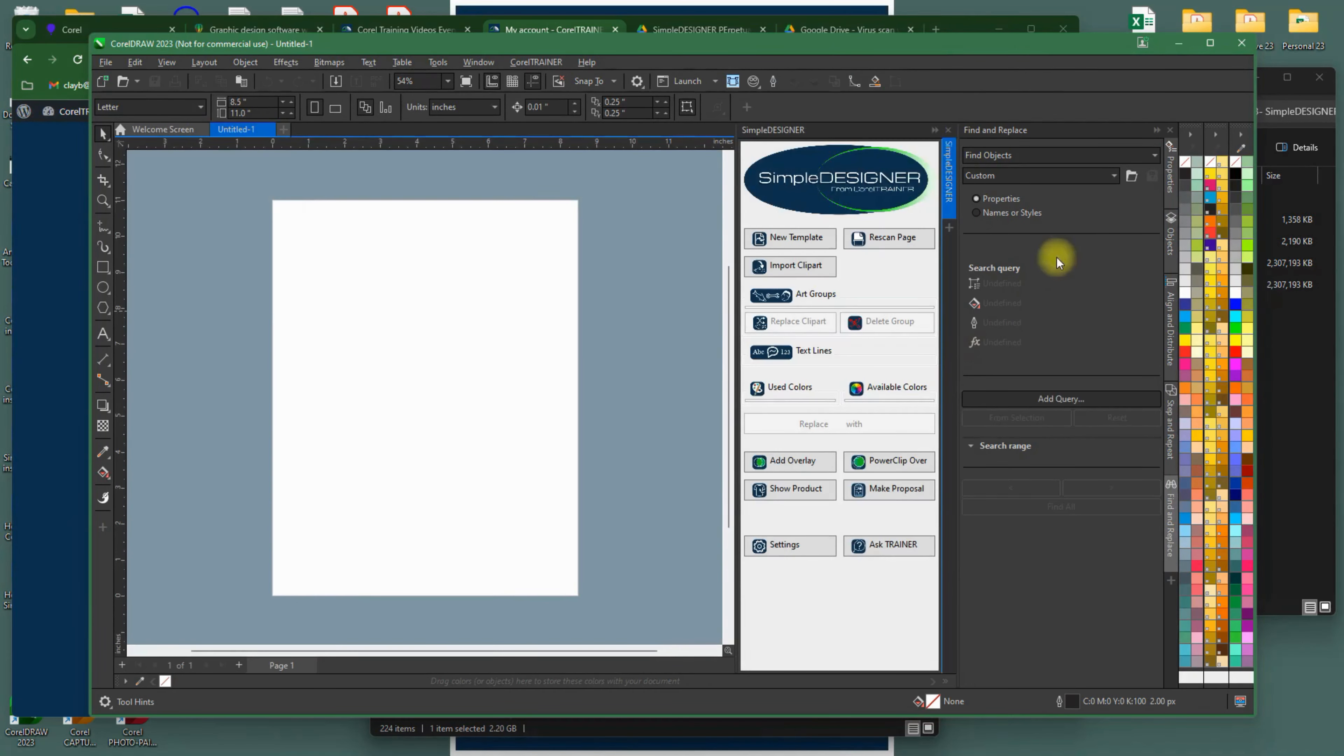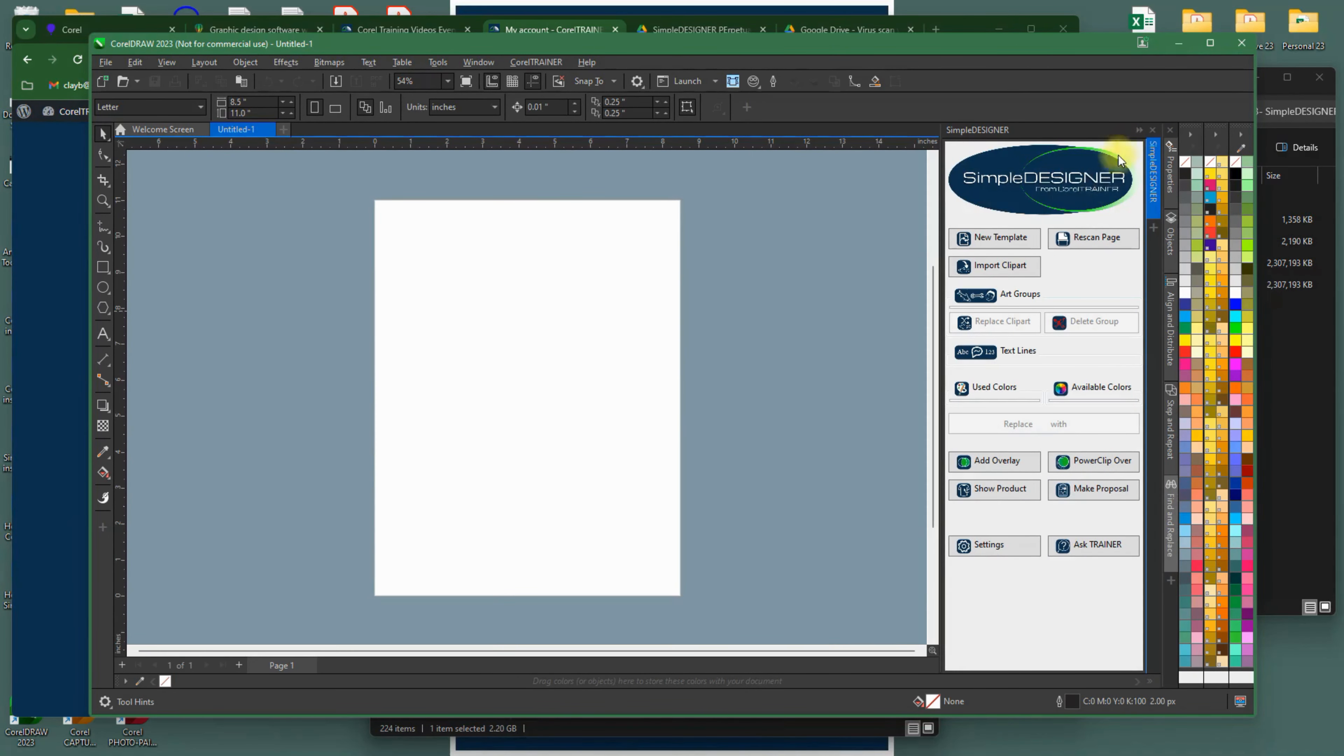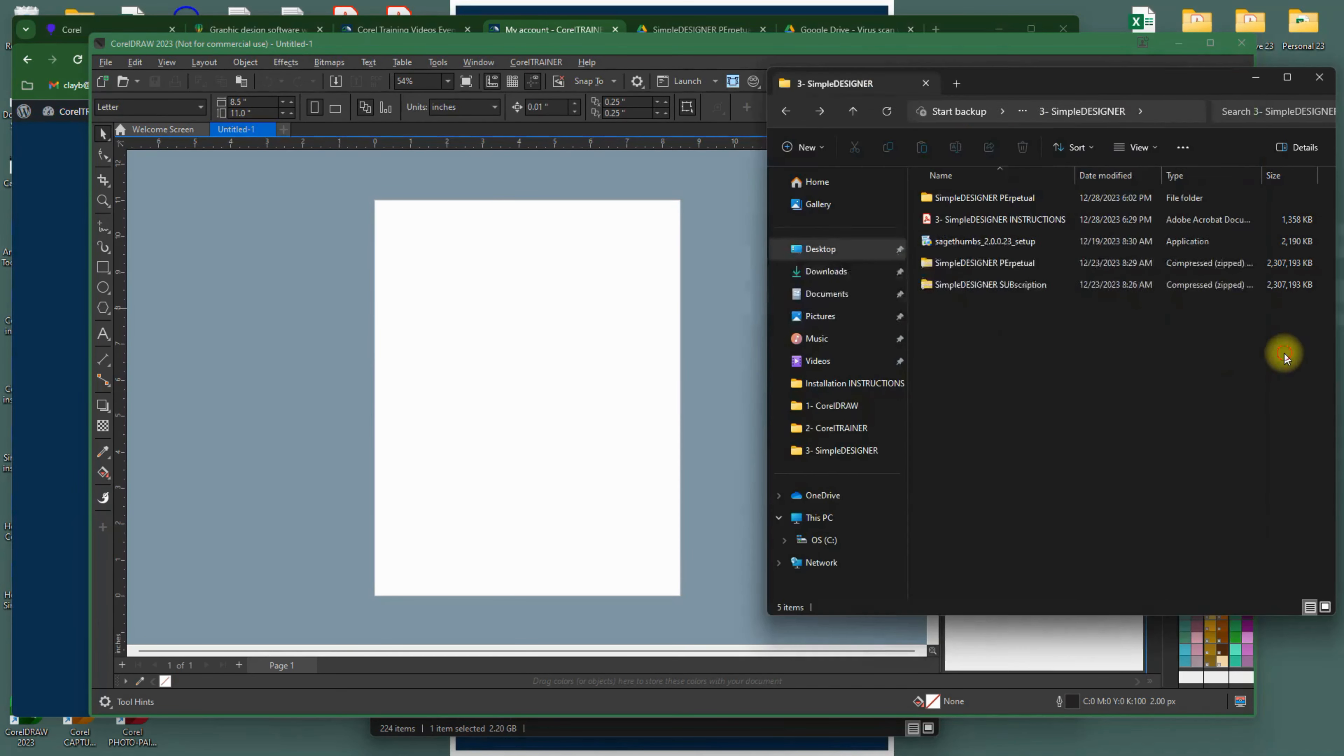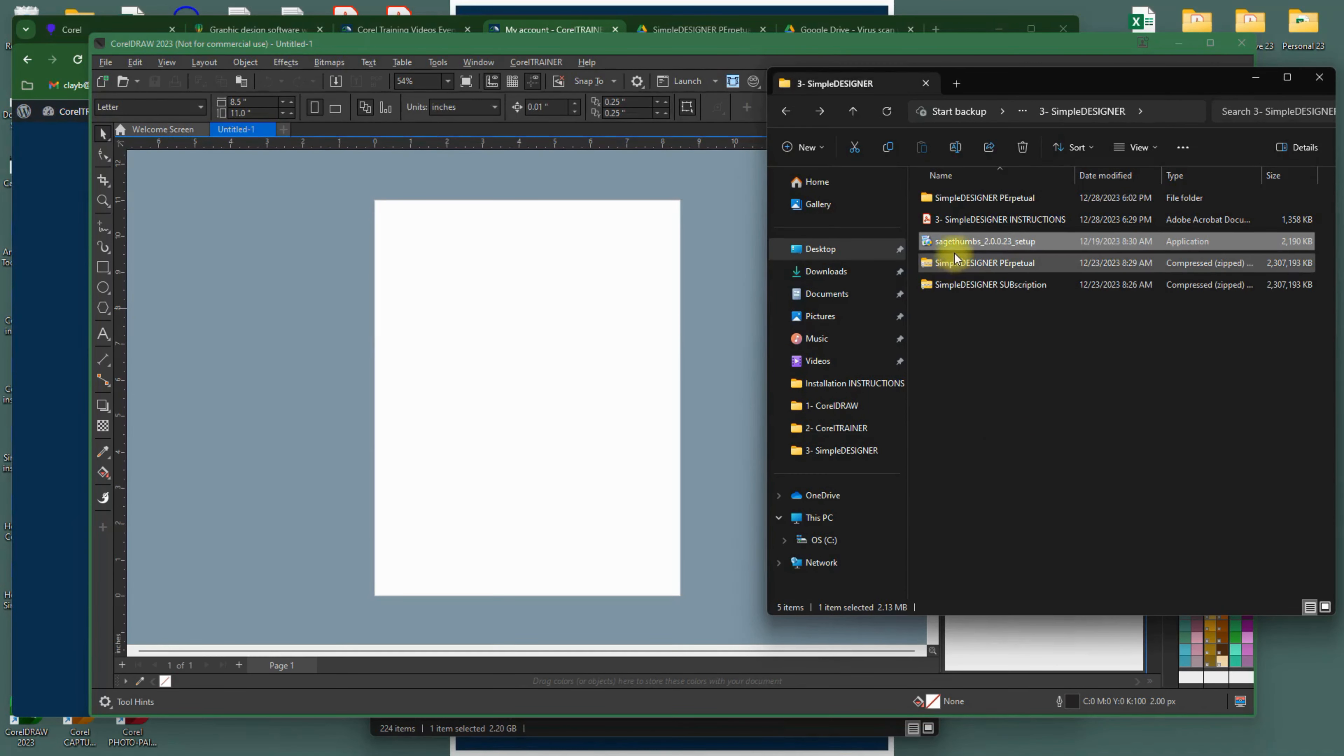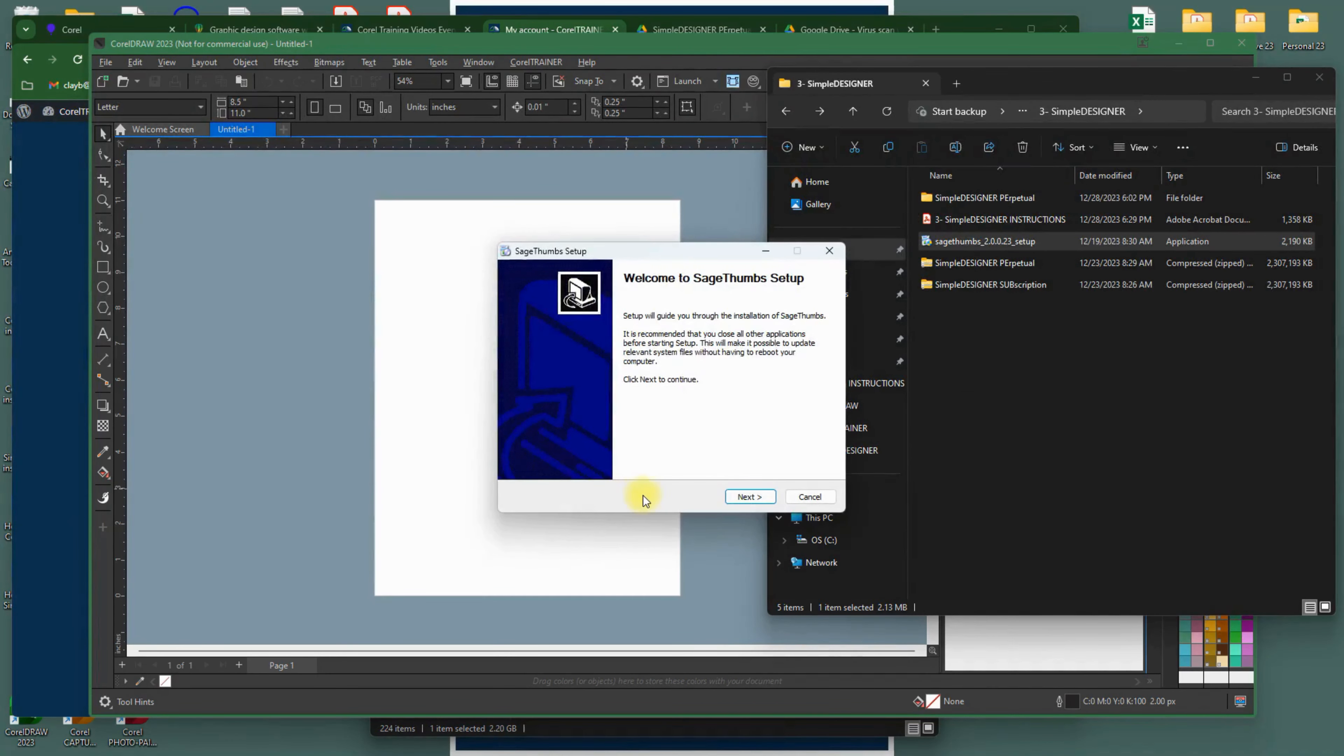The last thing we recommend that you do is to also install an EPS Viewer software. These are little programs that crawl around your computer to actually show you EPS and other files that might not be visible. We've had some great luck using Sage Thumbs, and have included another link for you to do so. Go ahead and download it and run its installer too. It works great with all sorts of CorelDRAW file formats.